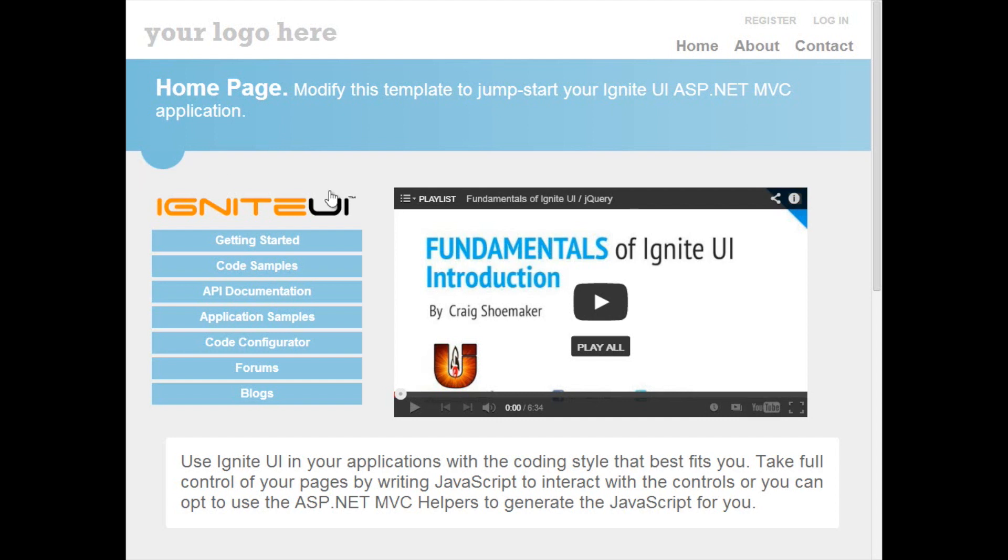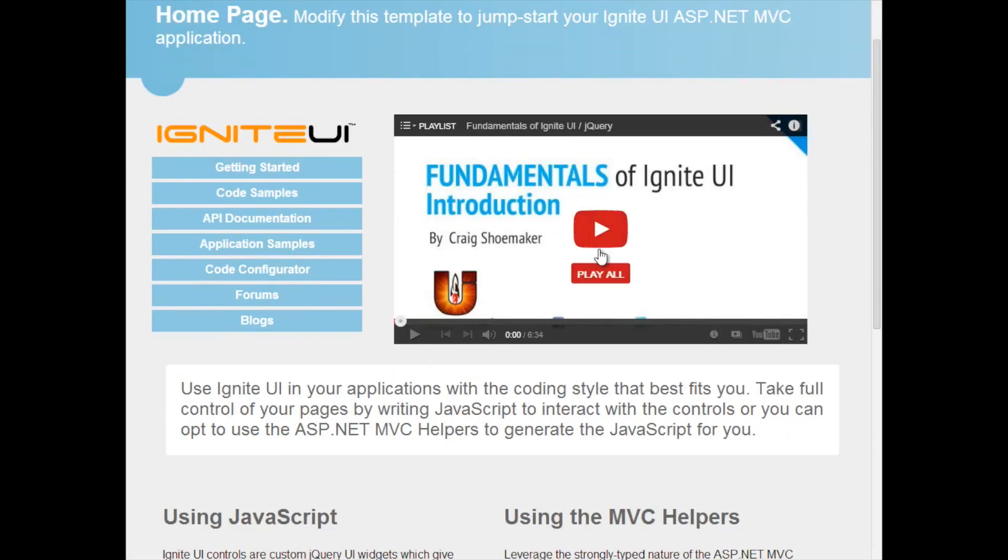Within the project template you'll find links to a number of different resources from application samples to blogs and even a link to a video series which shows you how to quickly get up and running with Ignite UI.